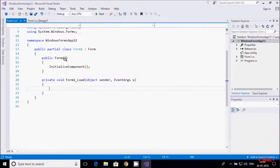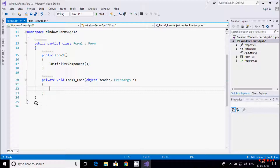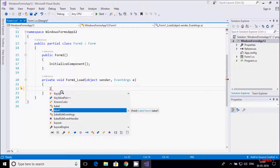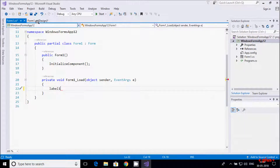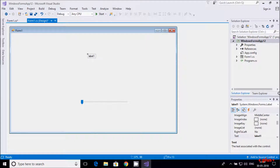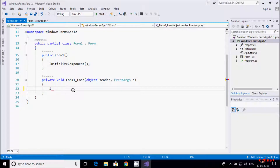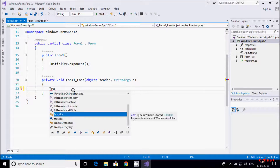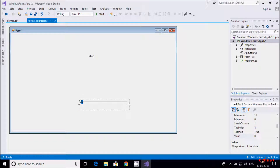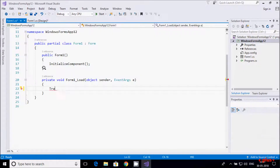Now I am going to click on the form load event — so here the form load event is open. The name of the label control is label1 and the trackbar control is trackbar1. A trackbar represents a standard Windows trackbar. You can move from 0 going left or right — moving right increases the value, moving left decreases it.